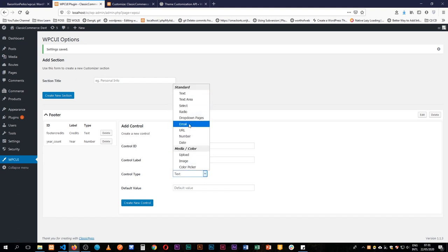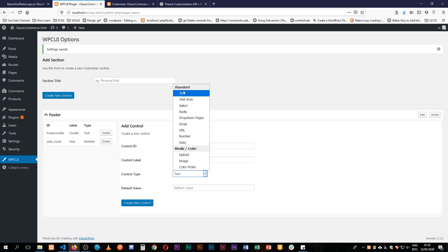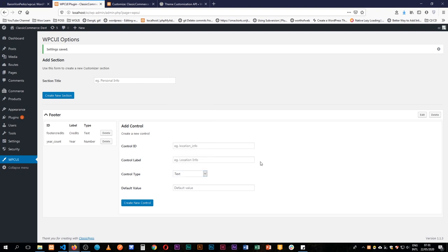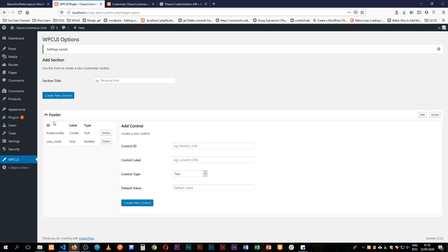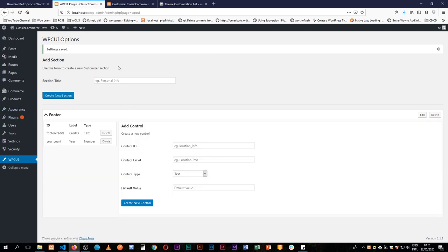So we can add as many fields using the different control types that we have here. We can have an email, drop down pages, radio, select buttons, color pickers, images and uploads. So we have the standard pieces and we have the media pieces showing up here and all these can be inside either the same section or we can choose to add another section.